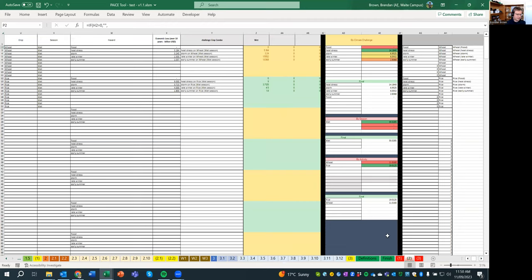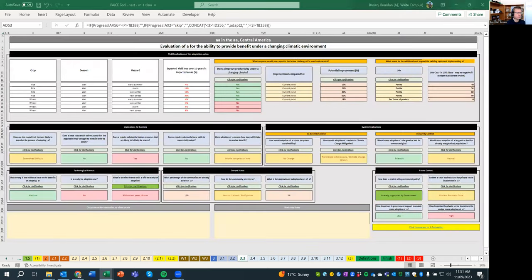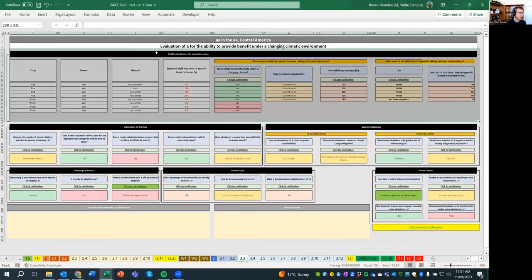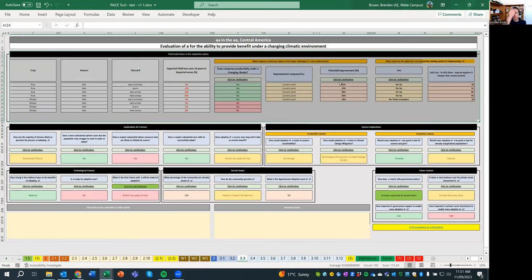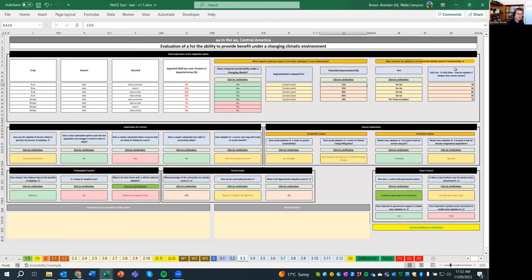But most of the assumptions and calculations are in Module 3. So just as a reminder, this is what Module 3 looks like. And essentially, you've got in the top box, you're doing an economic calculation. So it's saying that compared to current or climate-impacted yield, you've got a potential improvement in percentage. So that is then transferred to tonnes per hectare. And you've also got a cost, which is per hectare or per tonne, which is an exchange to tonnes per hectare. So that's the economics. And then these are the contextual factors.